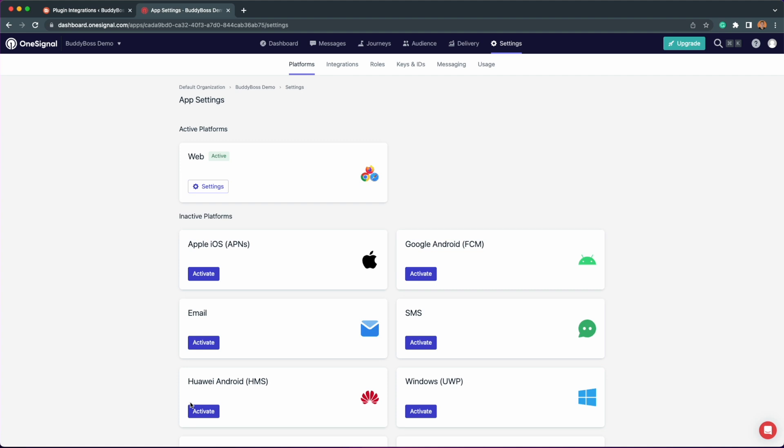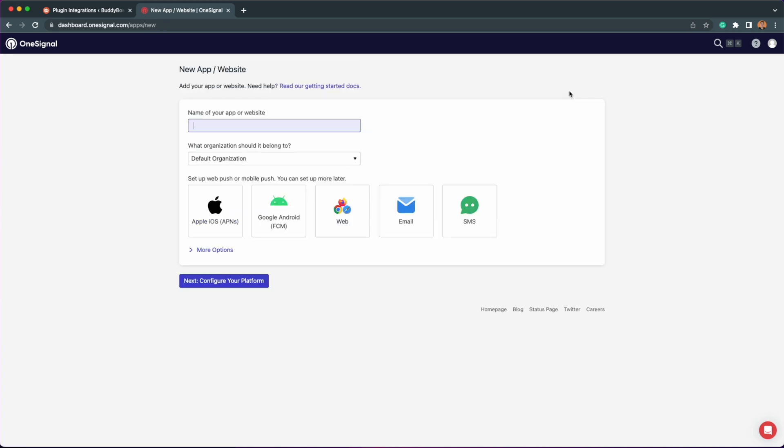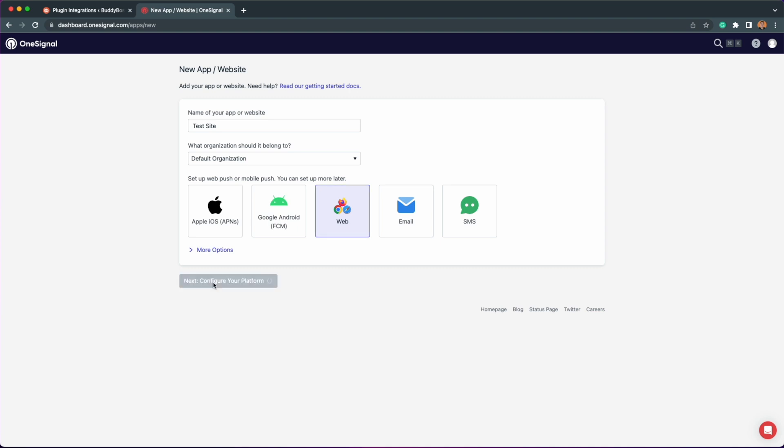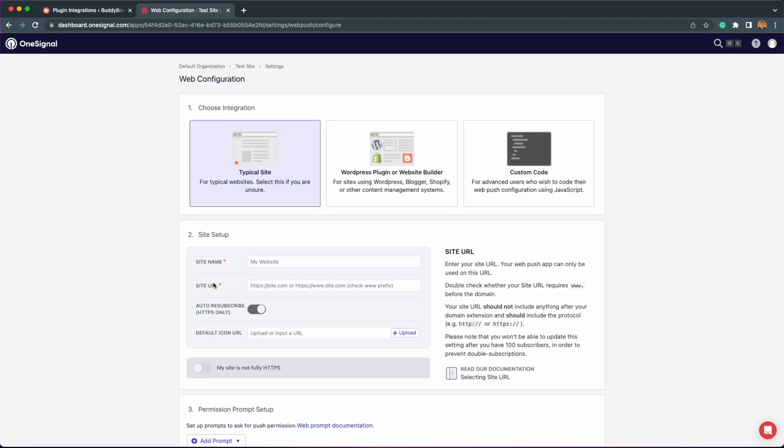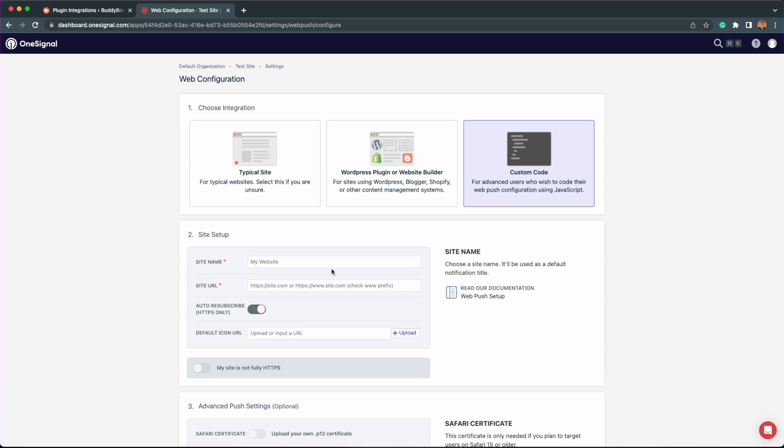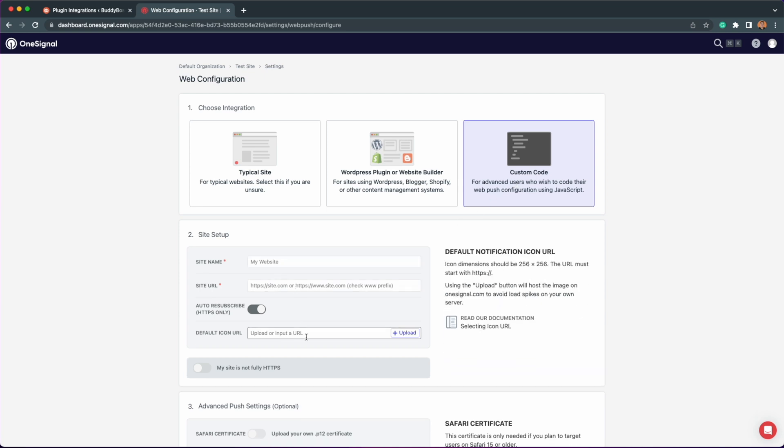If this is your first time creating an app or you just want to create a new app for your web push notifications, just go to the homepage of your OneSignal account and click this button to create a new app. Assign a name to your app and then select web and click next. You'll be redirected to the same page we've just configured earlier. Then we will follow the same steps. Select custom code, enter the site name and site URL, and upload your default icon.